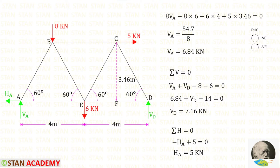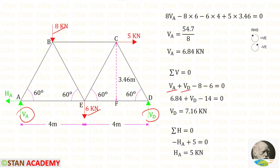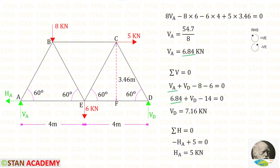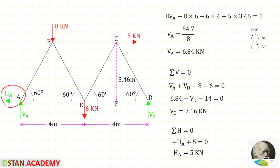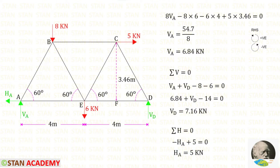Now let us apply sigma V = 0 to find VD. VA and VD are acting upwards, so both are positive. The two vertical loads are acting downwards, so both are negative. Substituting VA = 6.84, we get VD = 7.16 kN. Next, applying sigma H = 0 to find HA: assuming HA acts towards the left side, it is negative. The 5 kN horizontal load acts towards the right, so it is positive. We get a positive value for HA, confirming our assumption is correct — HA acts towards the left side.